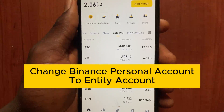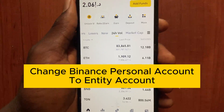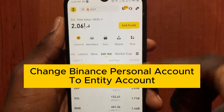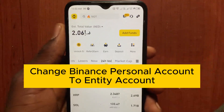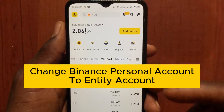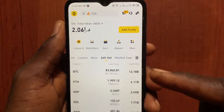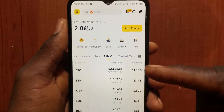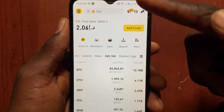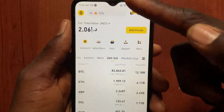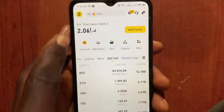How to change a Binance personal account to an entity account. In this video, I will show you two ways on how to change a Binance personal account to an entity account. The first method is: after you open the Binance app, go to this menu.